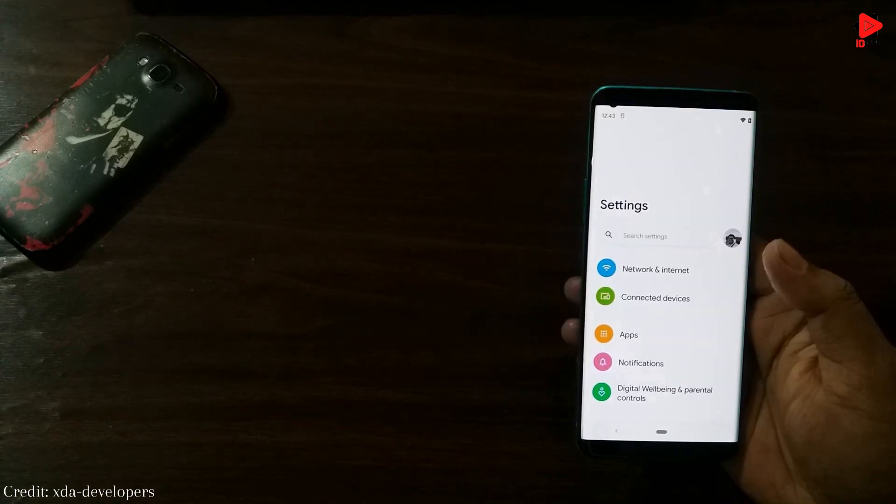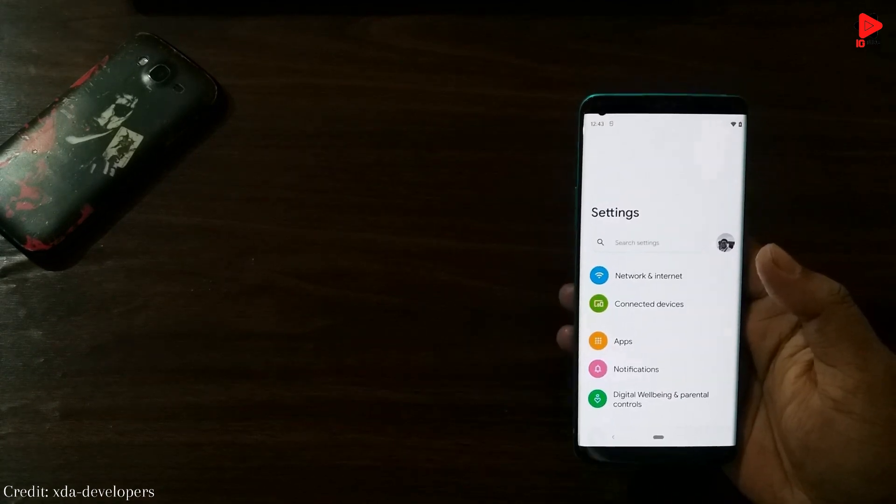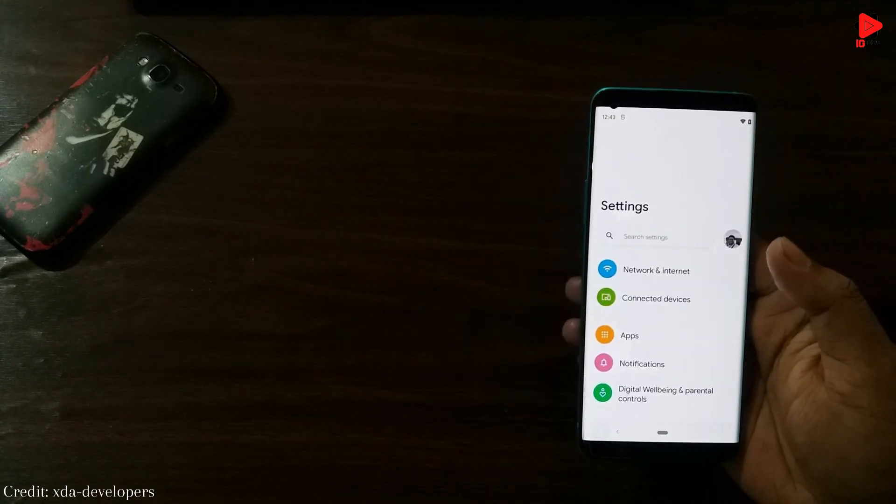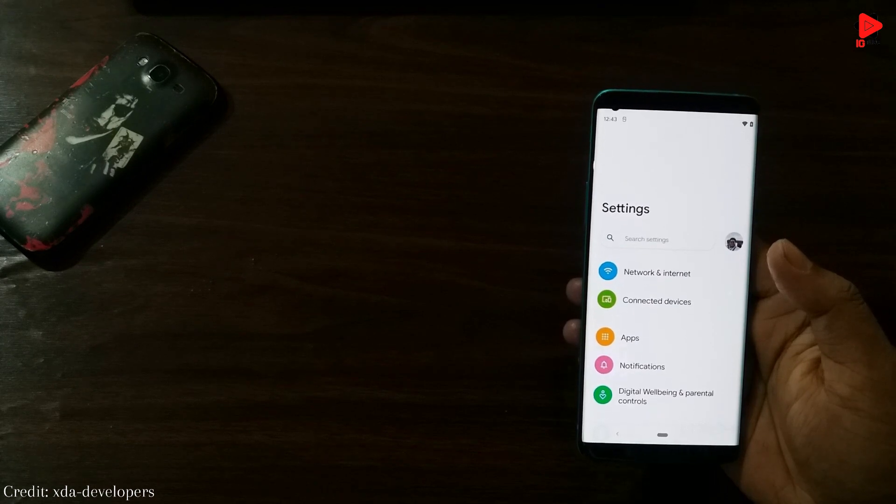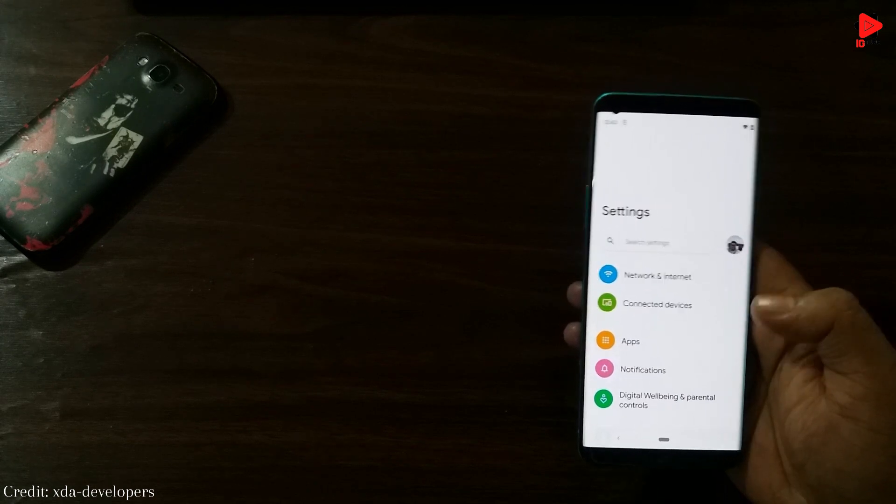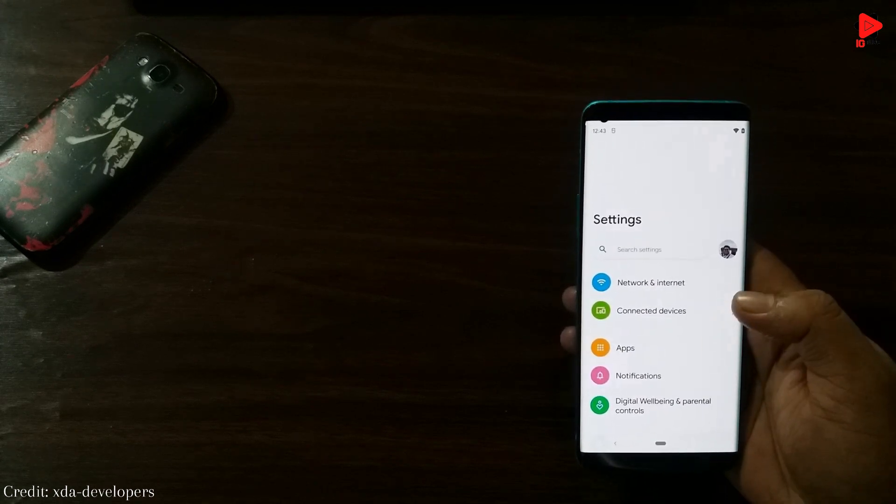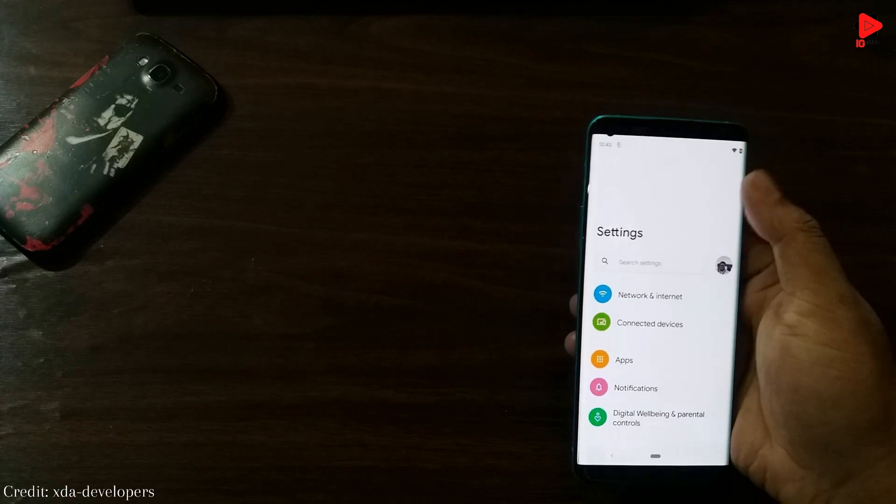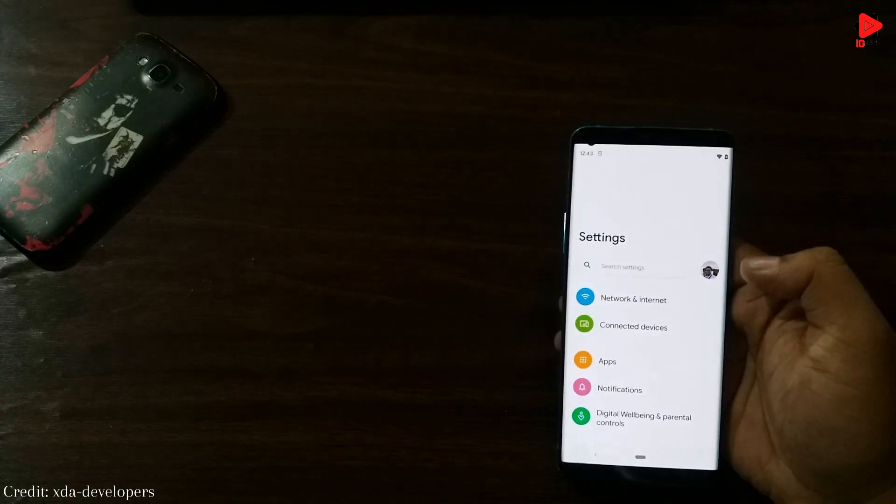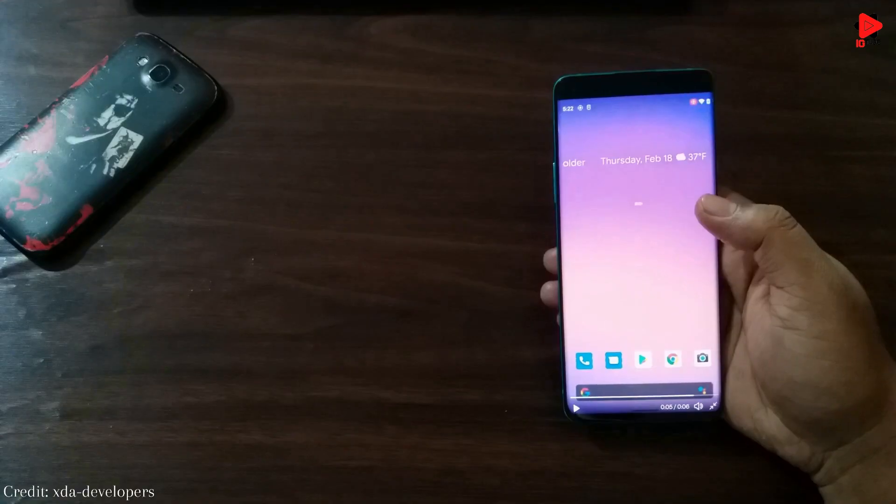After Samsung's One UI and OnePlus Oxygen OS 11, we can see the same one-hand mode in Android 12 for better one-hand usage as the size of the phones are getting out of hand.